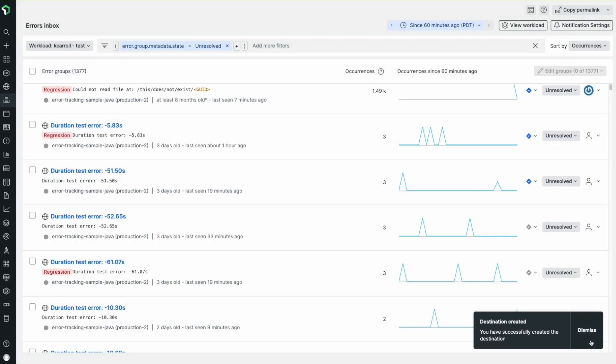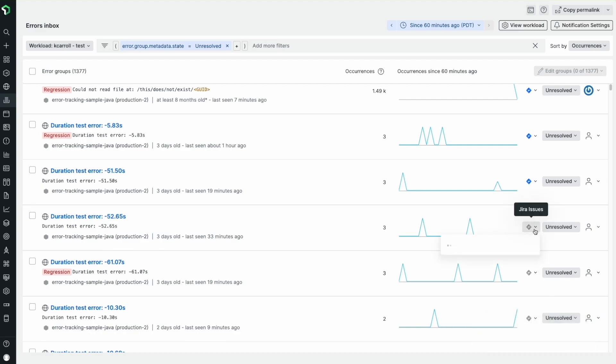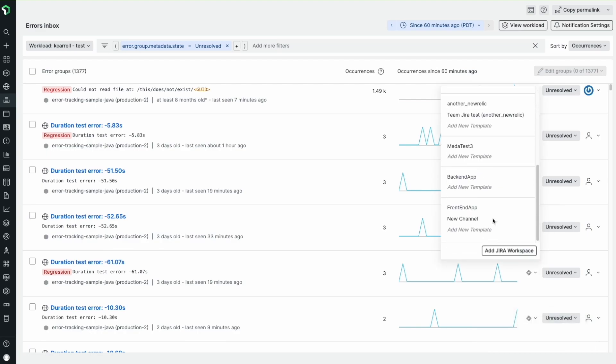Next, I'll set up a template. Templates determine what information will be sent to Jira. In Errors Inbox, click the Jira icon next to an error group to see the Jira destination you created. Then click the Add New Template link in the Jira destination.